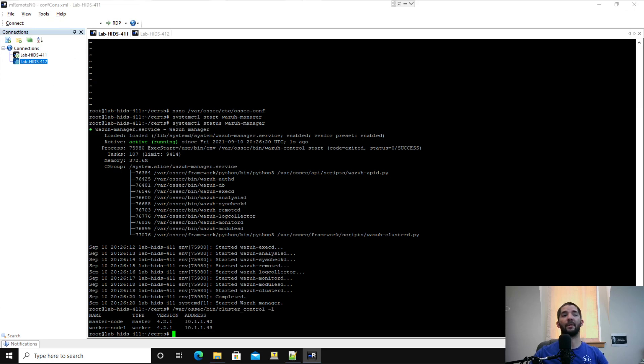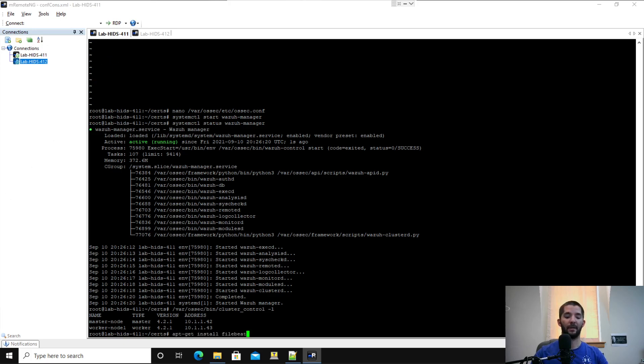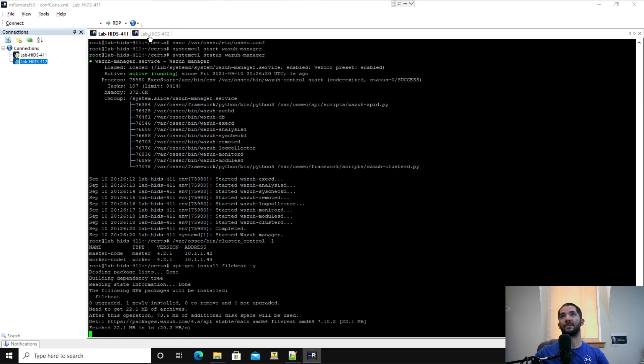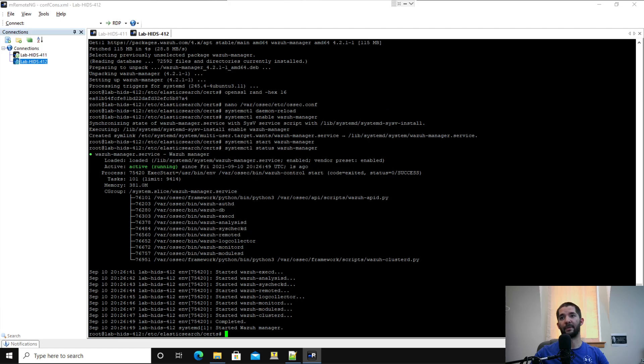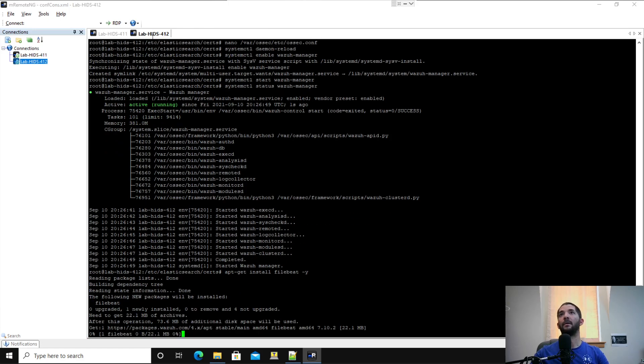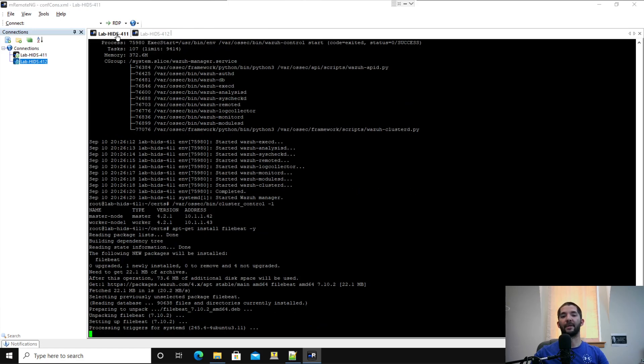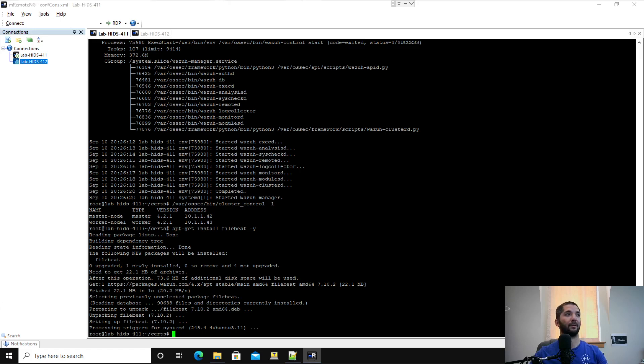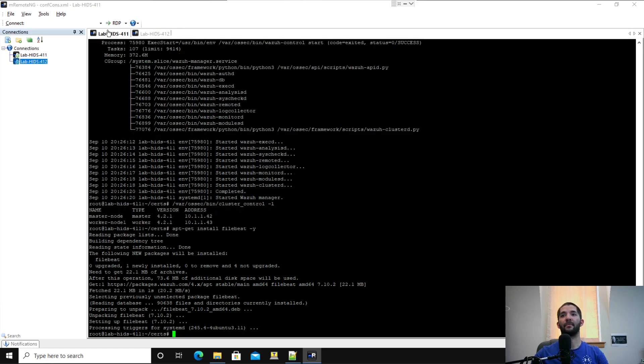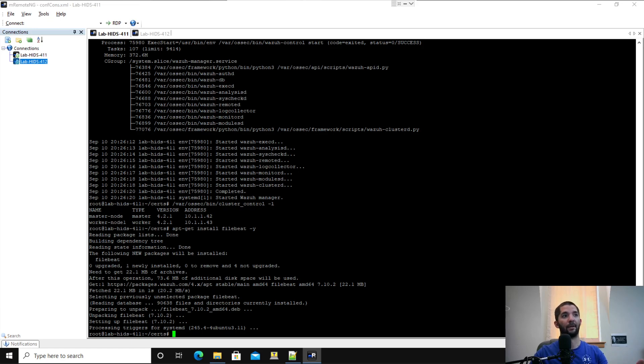The next thing we're going to do is go ahead and install Filebeat. On the first server, I'm going to go ahead and right click install Filebeat. Put a tac yes on the end of that and let that install. We'll go ahead and do the same thing to the second server just so we don't have to wait for it later. Some things you can do in parallel. Some things you've got to be careful on how you do it depending on how it's installed.